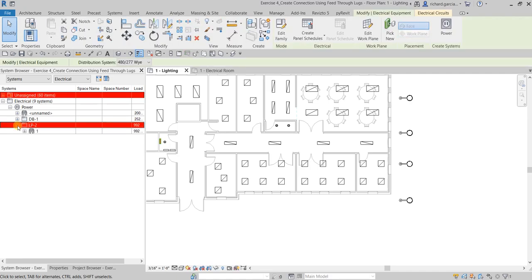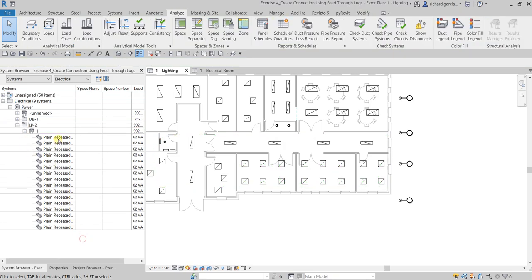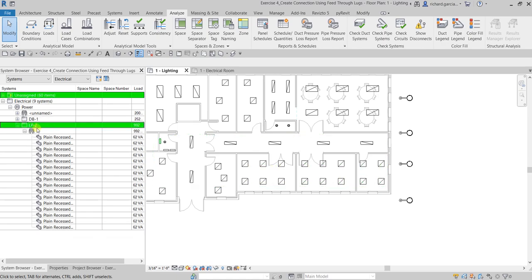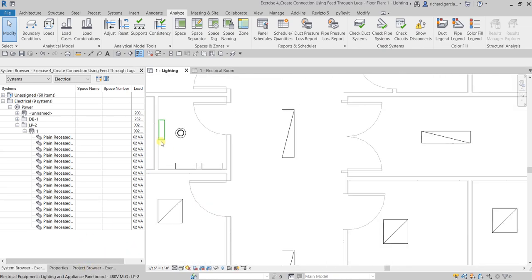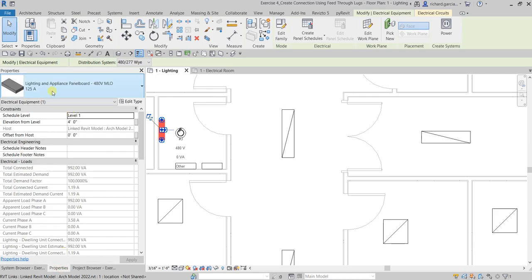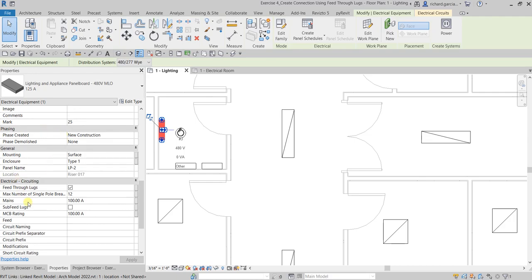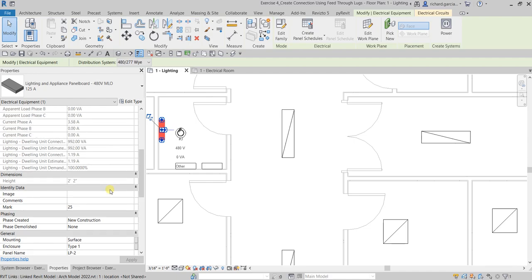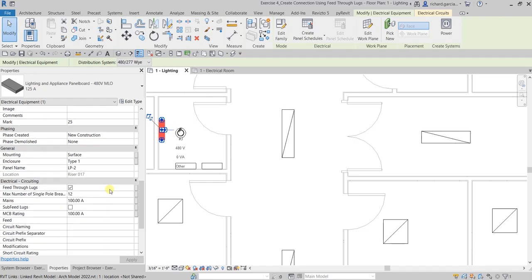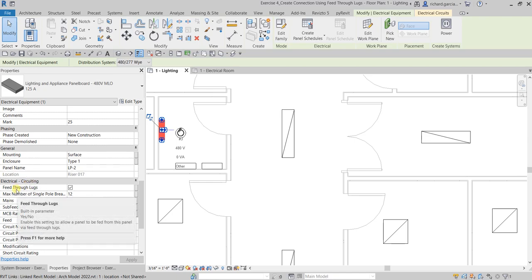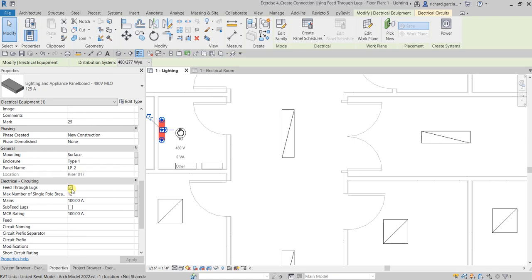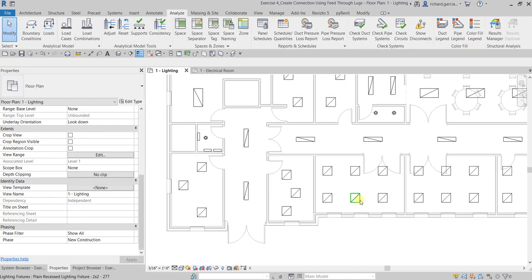If we check our system browser, you can see that our LP2 circuit has been created — circuit number one — with the lighting fixtures under it. This circuit number one is connected to LP2. Select LP2 and go to properties. These are the main properties of LP2. To be able to select feed through lugs as the connection type, make sure the feed through lugs feature is checked, because if it is not checked you will not be able to select feed through lugs.